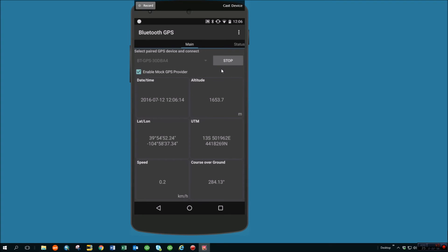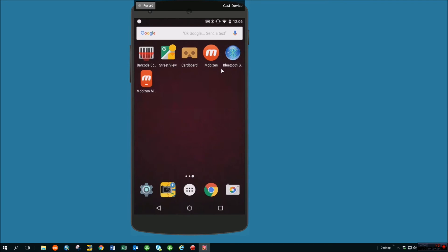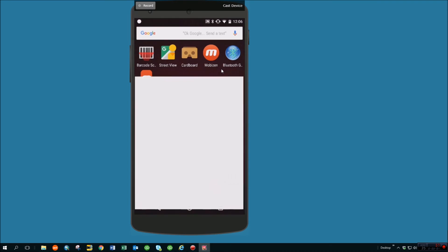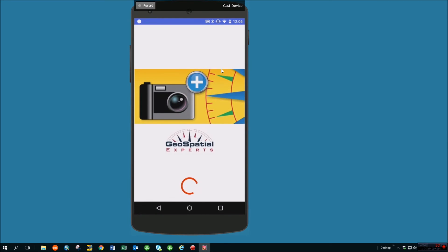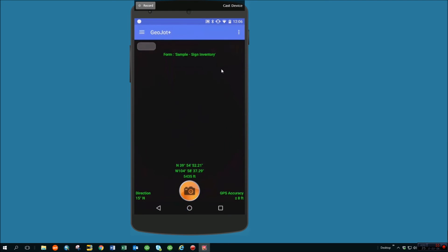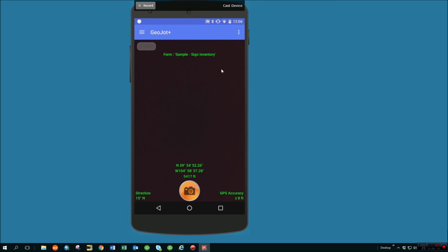Now we have this all set up, so now we can go into one of our location-based apps. In this case, GeoJot. I launched GeoJot for Android here. It'll go directly to the camera screen, and from there you can see we're getting a GPS accuracy plus or minus eight feet. That's pretty good for inside a building. Normally we would not do that well if we were just using the GPS units inside of the phones.